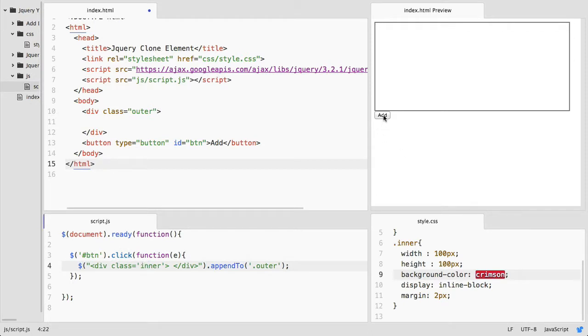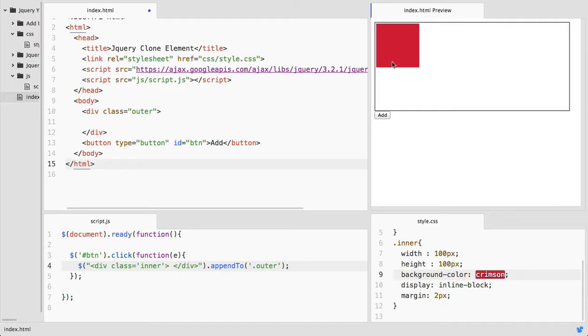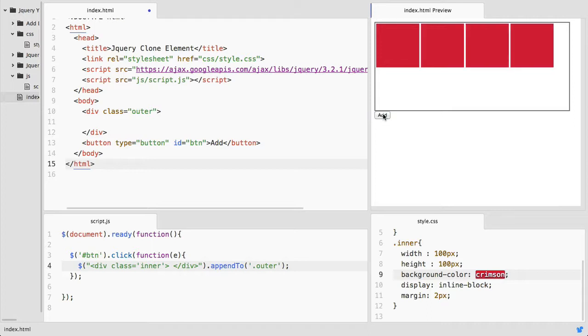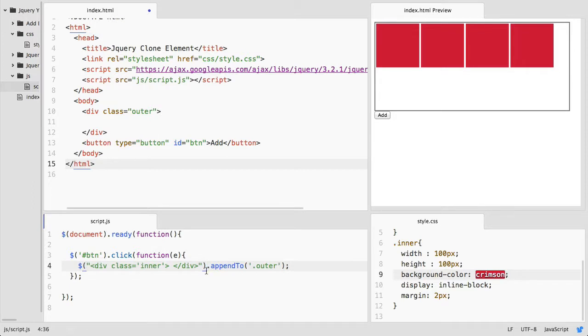The element will be added here which is the inner div. You can see here. You can see my previous video on how to add dynamic elements in jQuery.